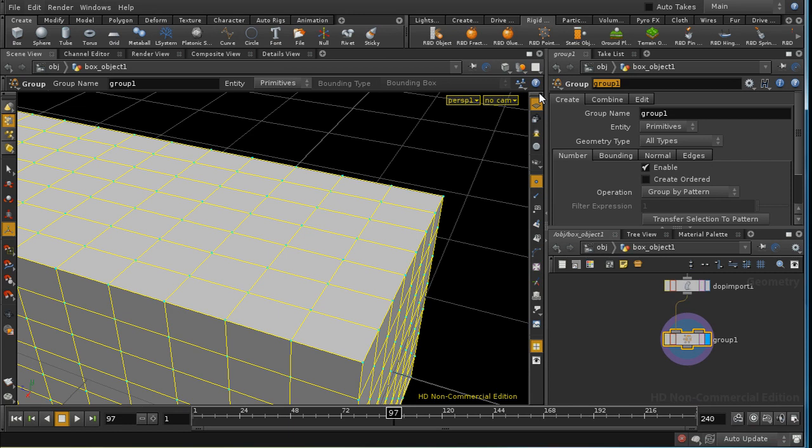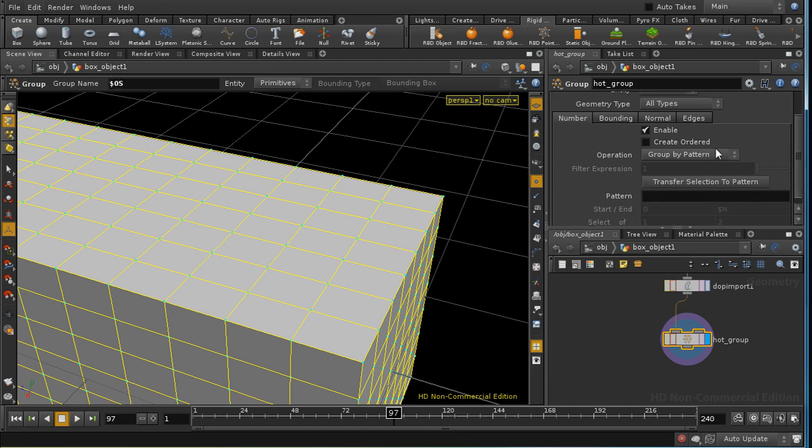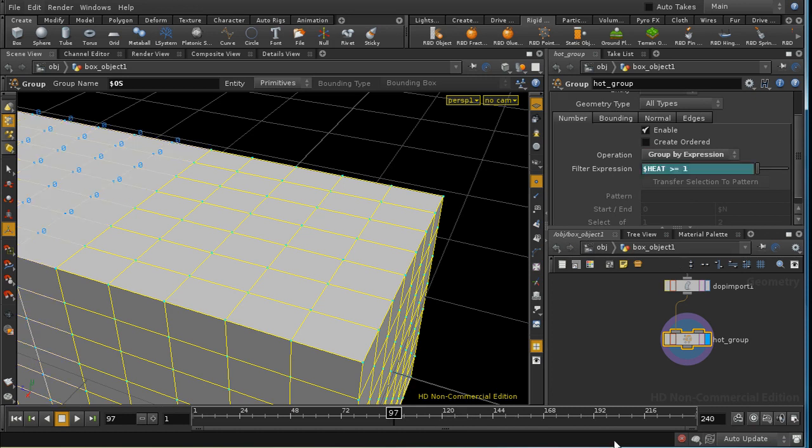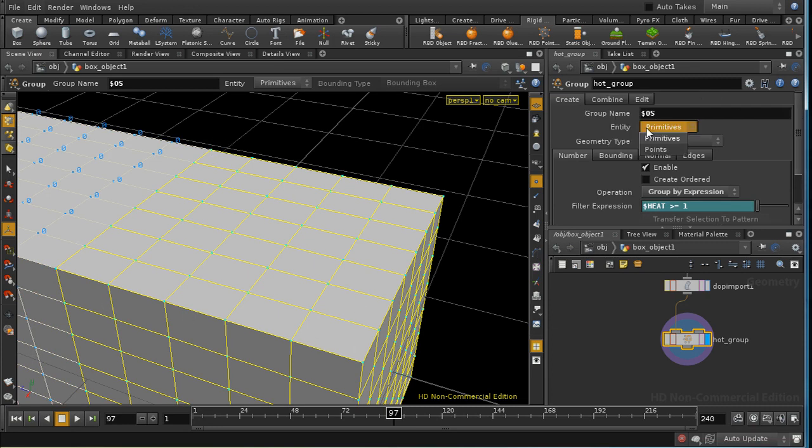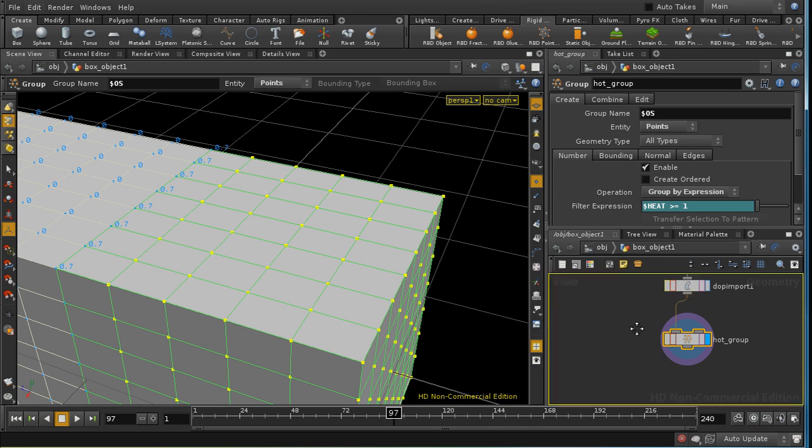And we're going to call it hot group. And I'm going to group by expression. And the expression is going to be dollar heat is greater than or equal to 1.1. And so we can see that these points here make a point group. These points here are in our group.